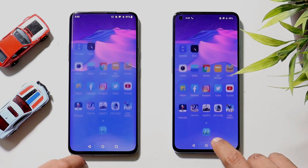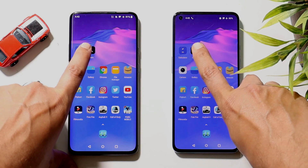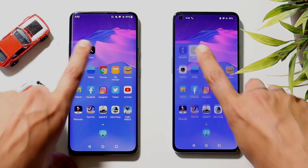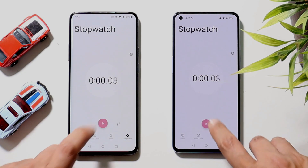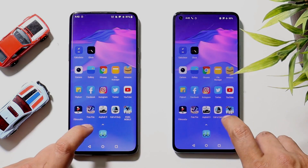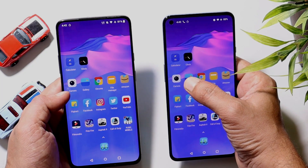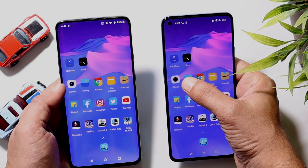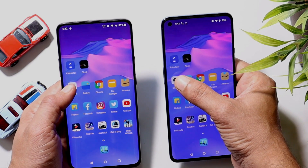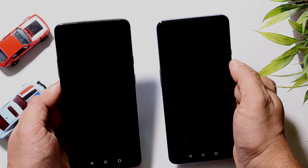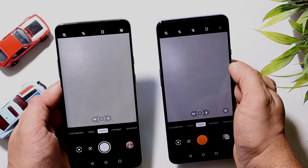We'll leave Calculator running in the background. Moving on to the next application, Clock — that was again slightly faster on OnePlus 9. We'll leave that running in the background too. The third application is Camera — we'll see which device opens it faster — and that was again slightly faster on OnePlus 9.